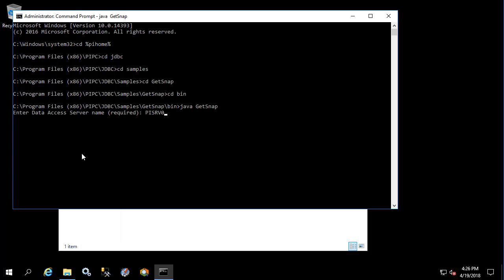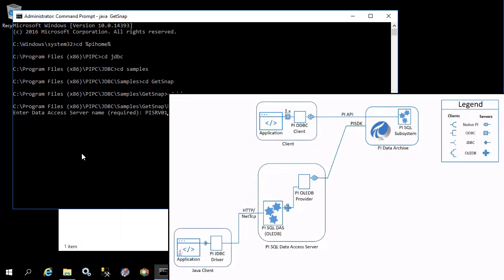Again, this is using the same data flow as PI ODBC, where your PI JDBC connections are being passed to a PI SQL data access server. And that PI SQL data access server is using either provider or enterprise to connect to the PI system.